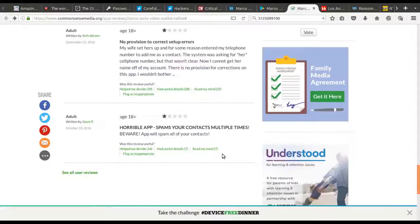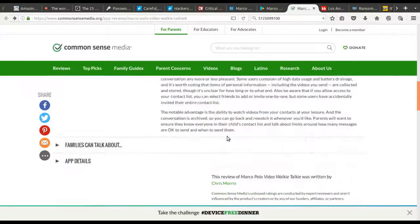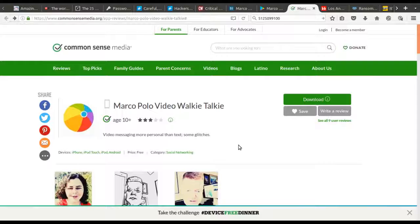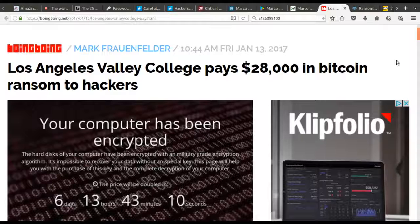As always, you want to do a little research whenever you're downloading a new app — especially one that takes control of your voice, text, contacts list, and microphone. It seems like we just give too many apps all of these abilities without even thinking about it. Be careful, do a little research. For some people this might be exactly what they're looking for — it's just not for me.